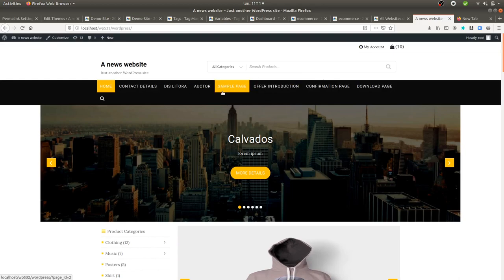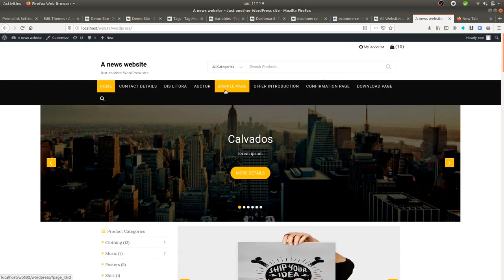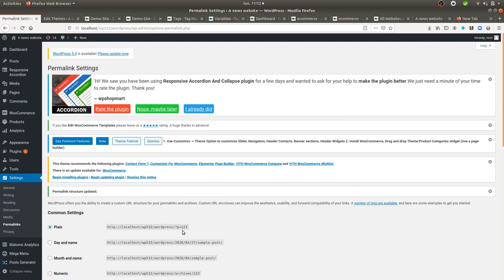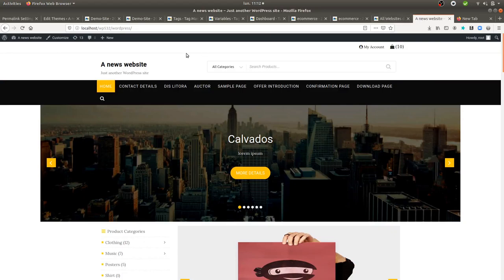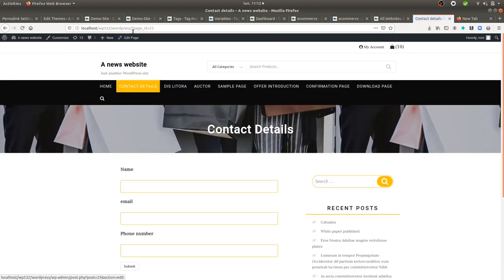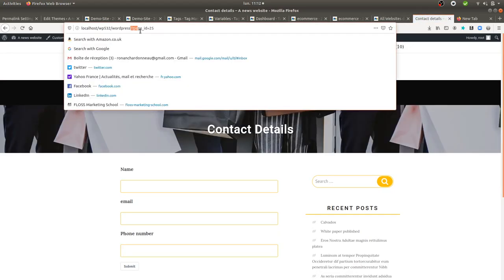So here, I have a WordPress website on which I disabled the URL rewriting. In order to do this, you just go over here in Settings and Permalinks and then you just go for Plain. And like this, you will get parameters within URLs, such as the one that you can see over here.